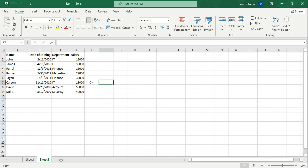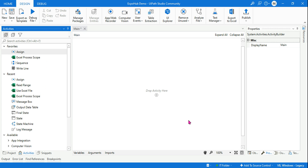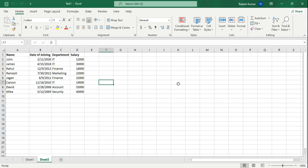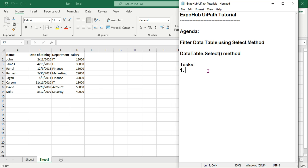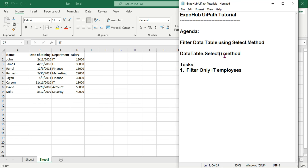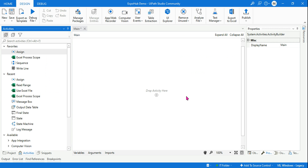Once the Excel file is created, let's go back to the studio and understand the task. If I ask you to filter only IT employees using the Select method, how will you do this? How many IT employees are there? One, two, three in this example. So you should filter using the Select method.